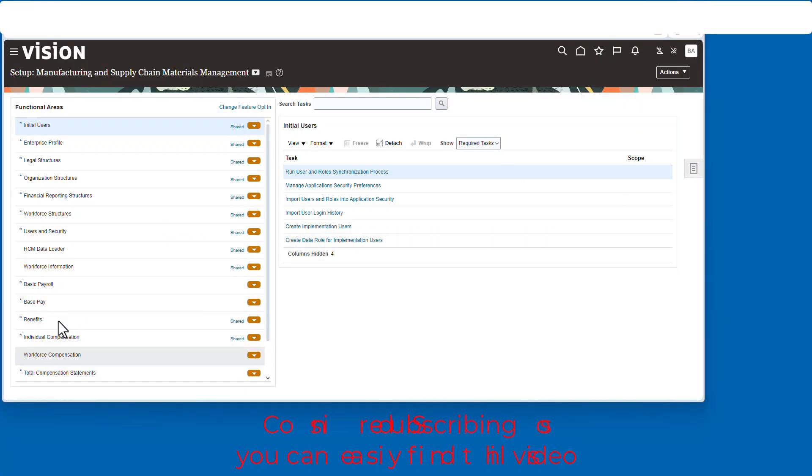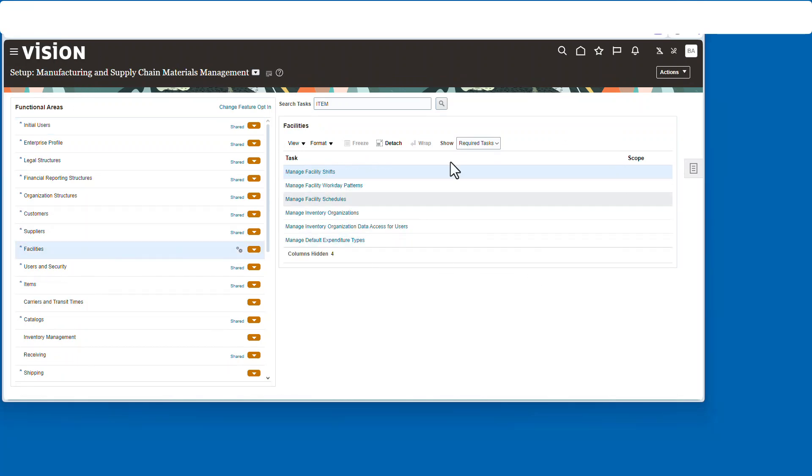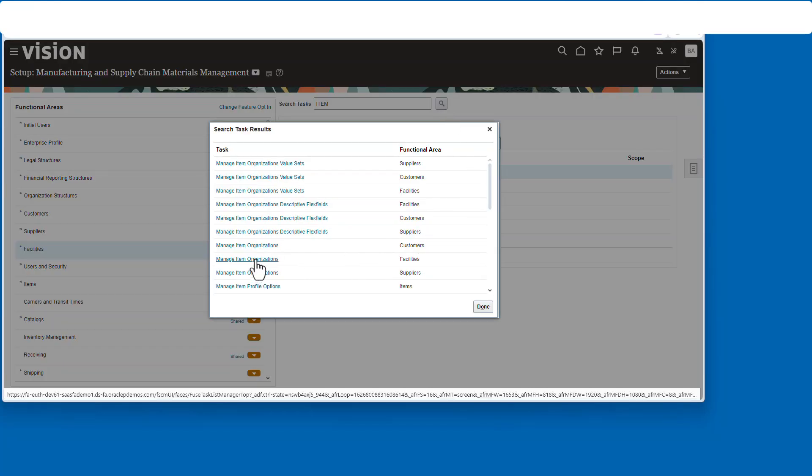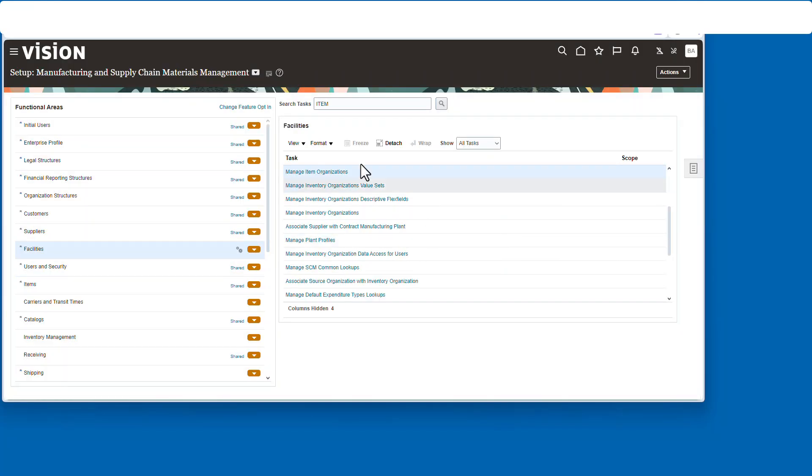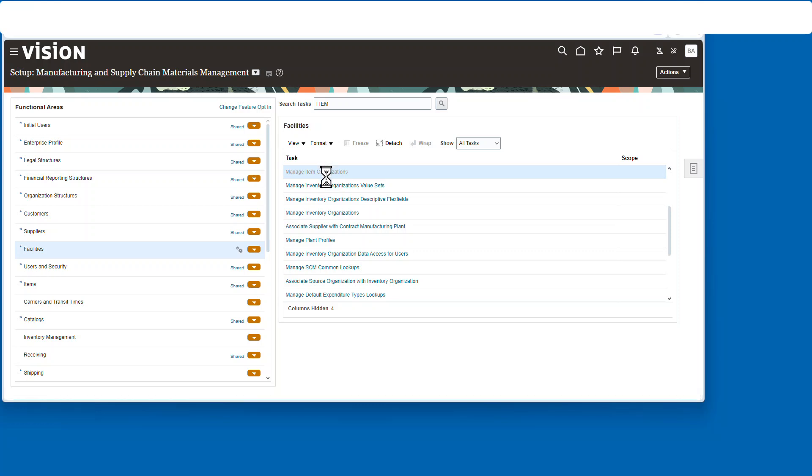So now if you see all that craziness about HR, just go ahead and refresh it. Let's go back to facilities and let's start taking a look at the item organization. And there it is.